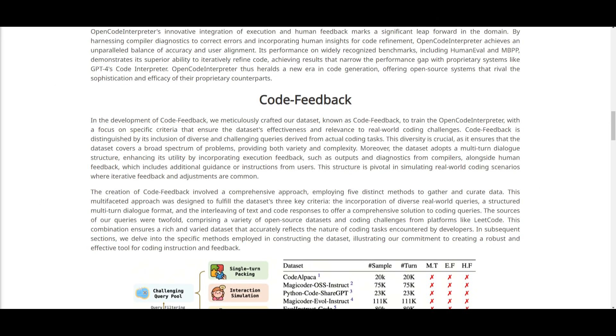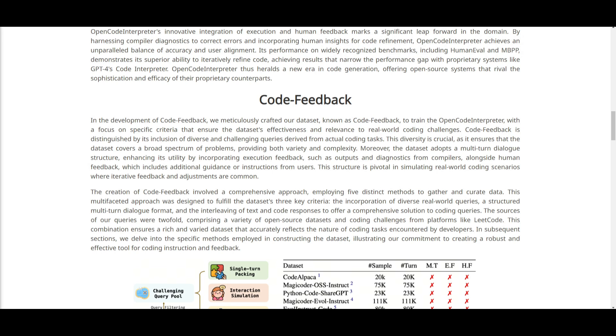When the code feedback data set was being crafted, they focused on specific criterias to make sure that it was effective in addressing real-world coding challenges. This is a data set that is standing out because it's including a diverse range of challenging queries that are sourced from coding tests. This is ensuring that they have included a coverage of wide range of problems that are varying in different levels of complexity.